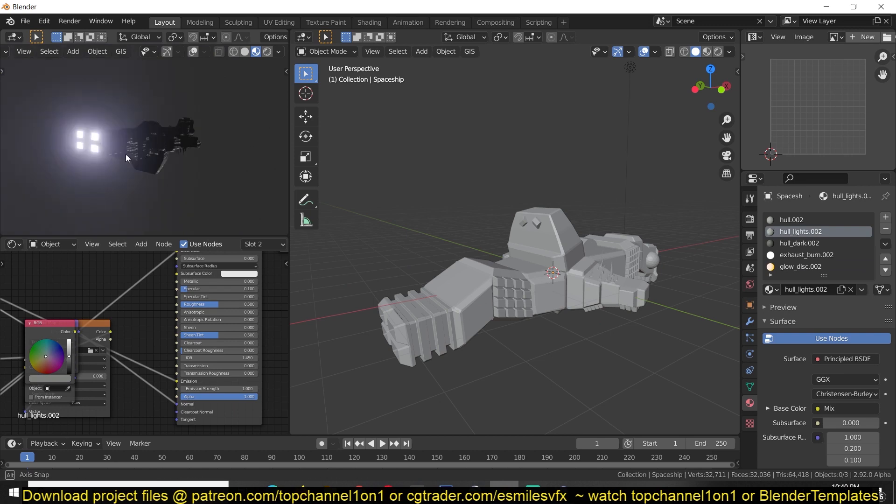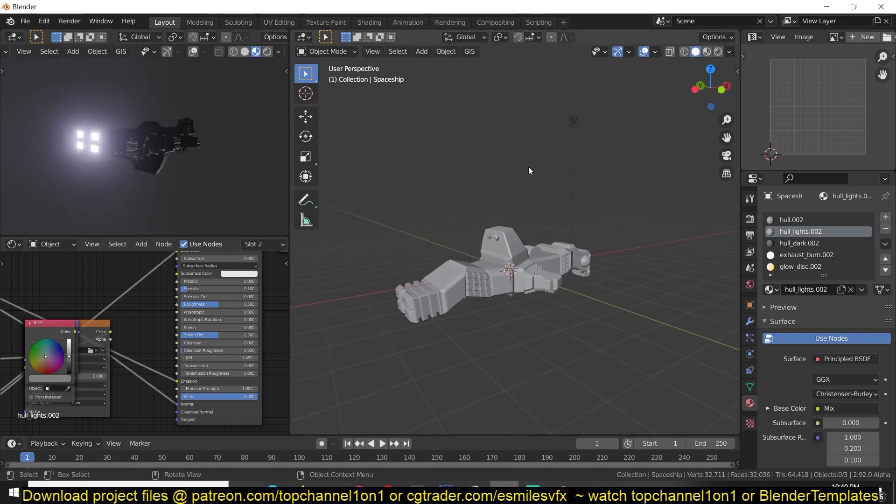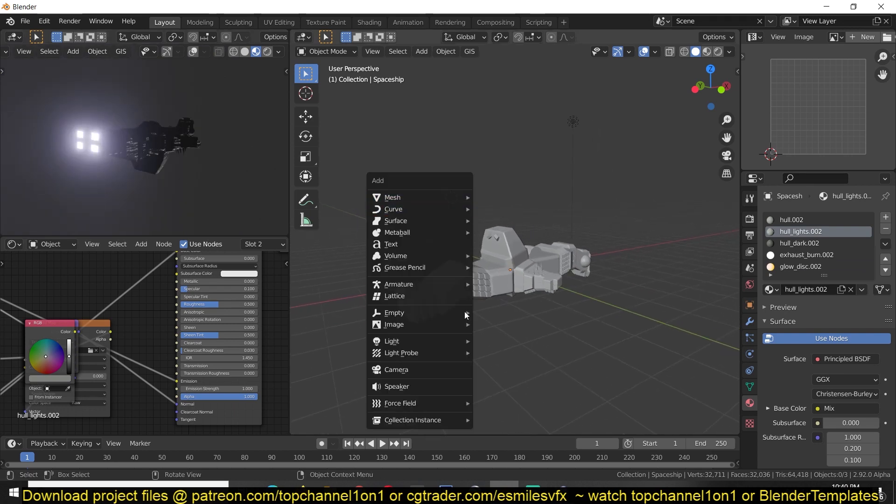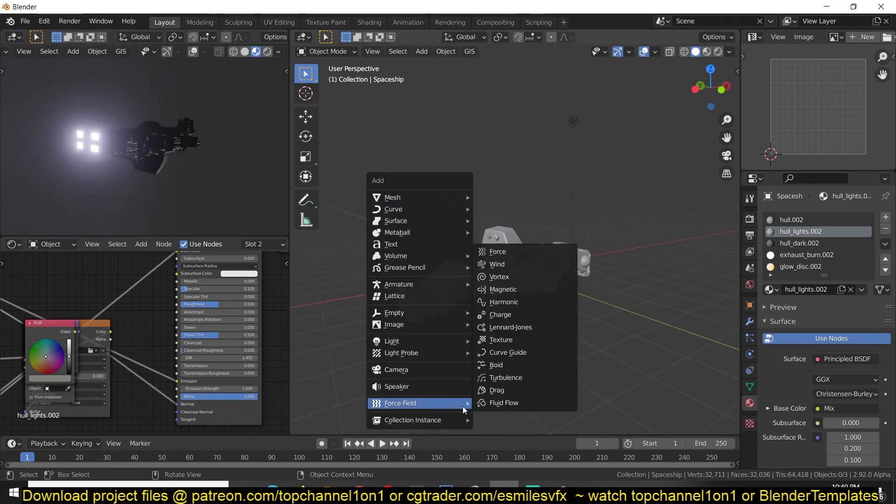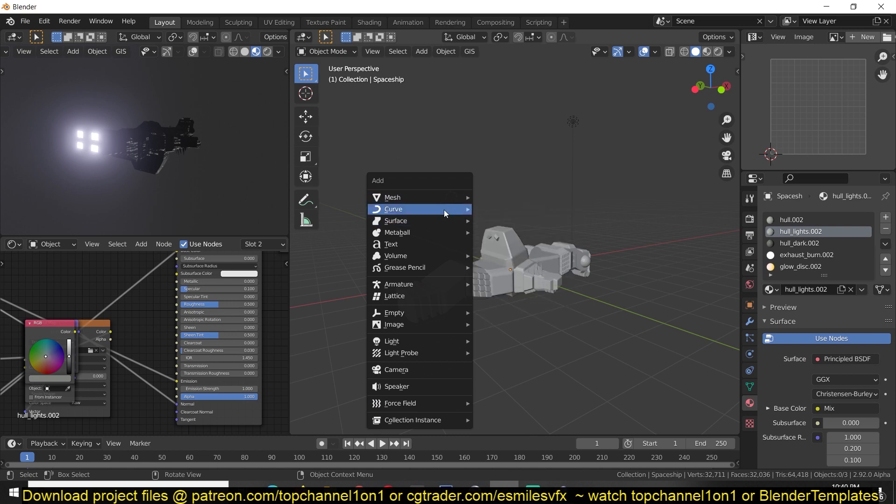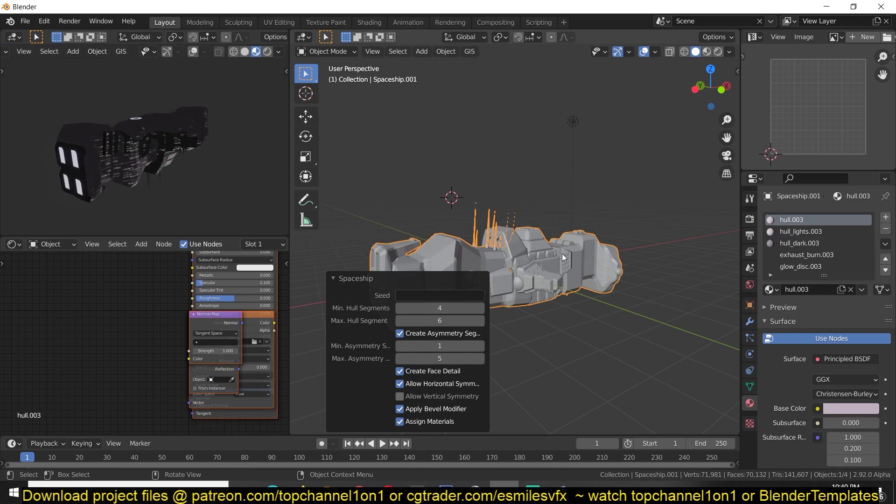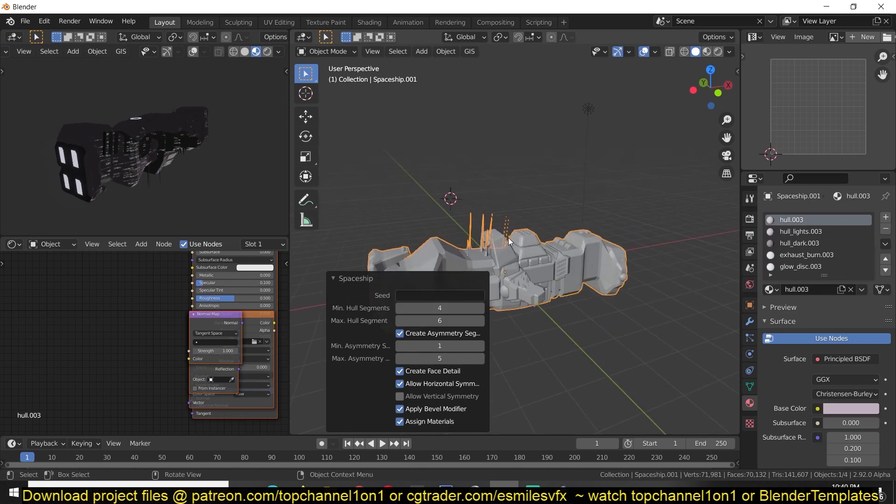You have a spaceship in a matter of seconds and if you want to add another one we can do that. Mesh, spaceship, and then we have a new one.